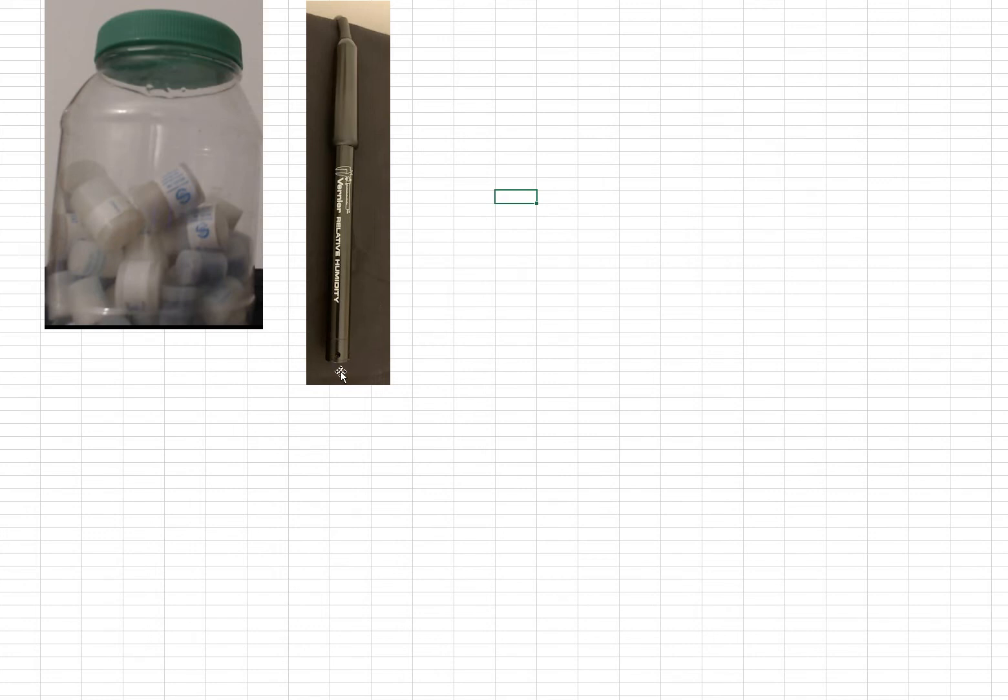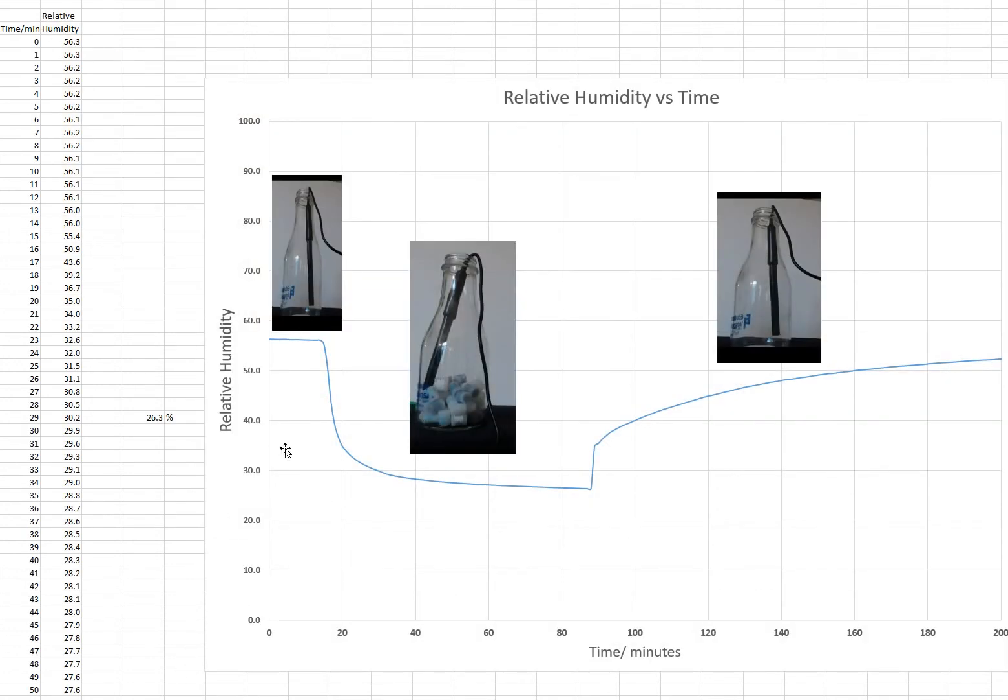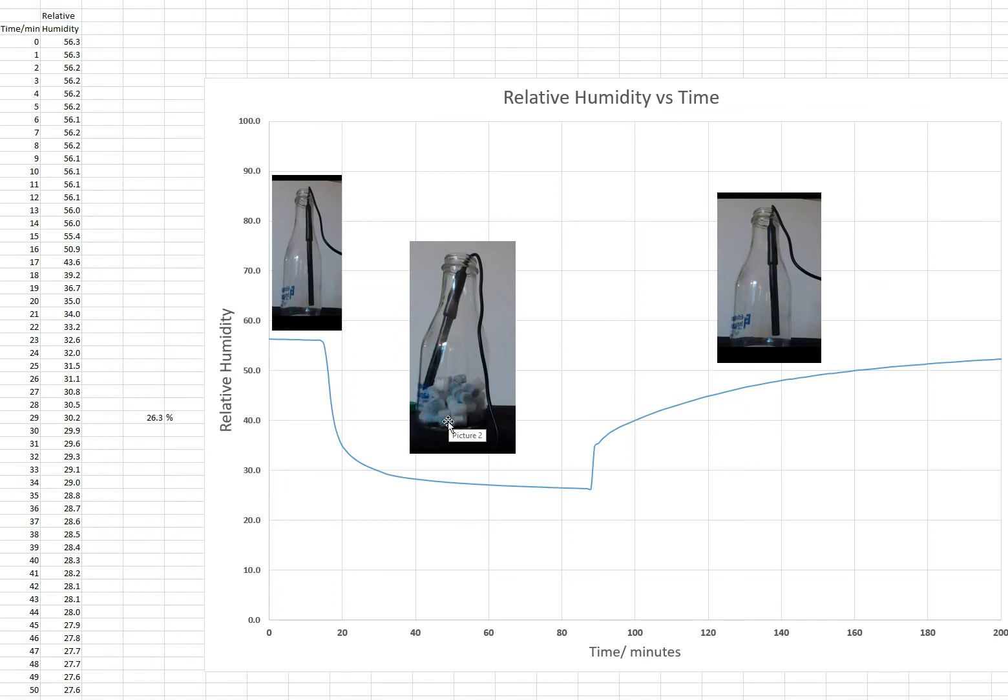The other thing I have is a Vernier humidity probe that I use with the Vernier software, and I did two experiments I'm going to show you. First, I wanted to see what happens when you add these capsules of desiccant to the bottle in a closed container. It's sealed off.